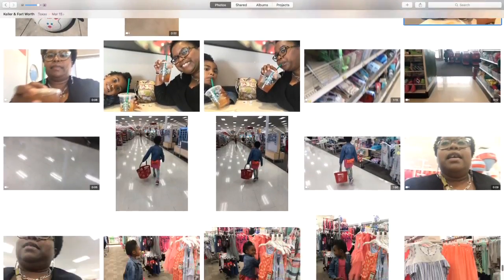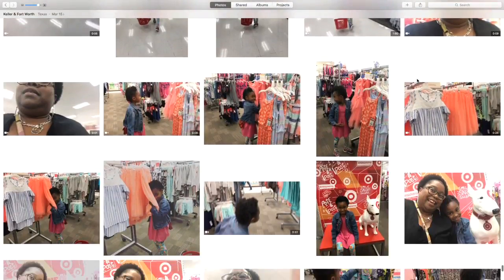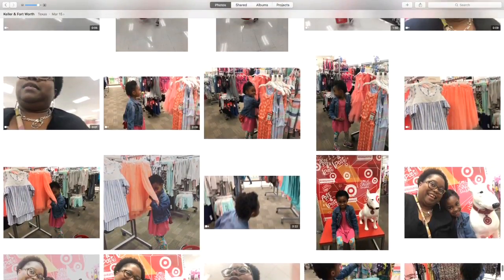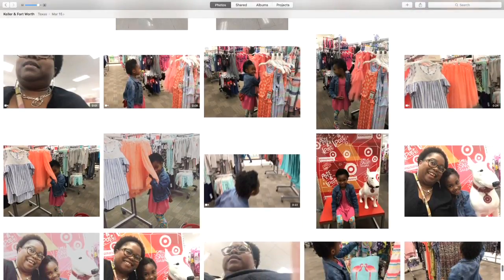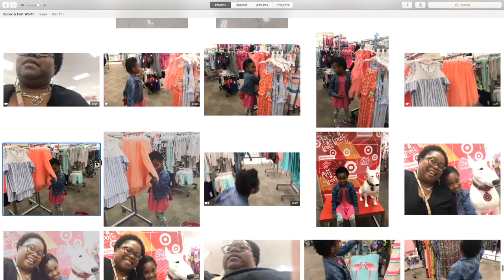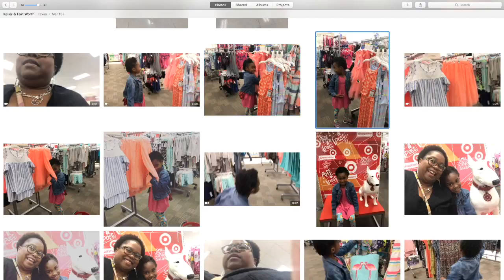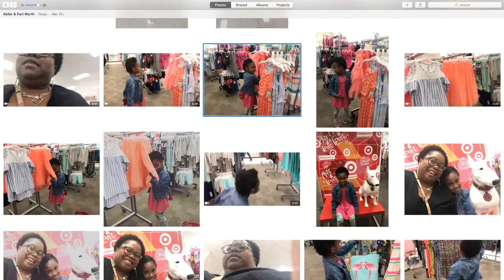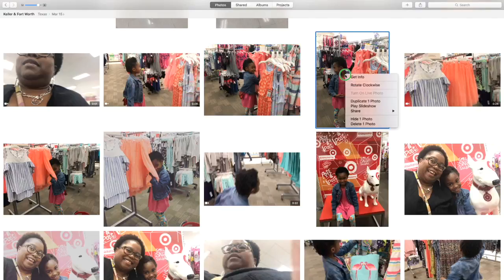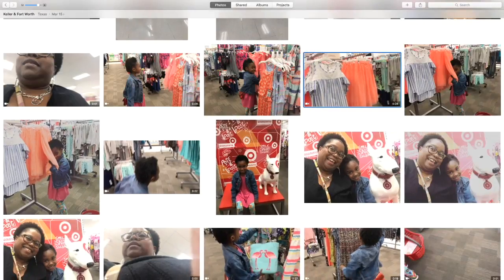I'll continue scrolling and reviewing my photos. Here are two photos of her looking at some dresses. This first photo is her hugging a dress she absolutely loves. Here's another of her standing by the same dress but looking away. I like the first one better because it captures the moment of her seeing the dress and loving it. So I'm going to delete the second one because it's not as impactful. There we go.